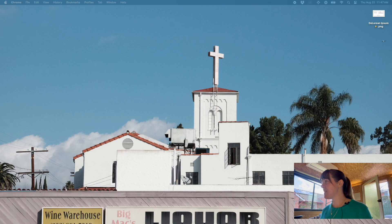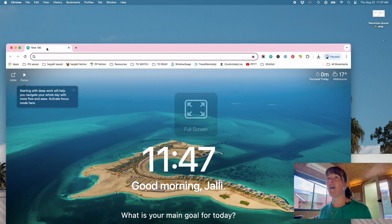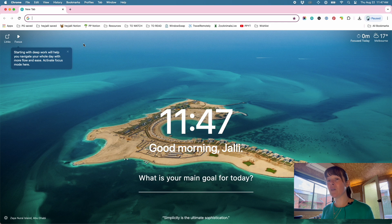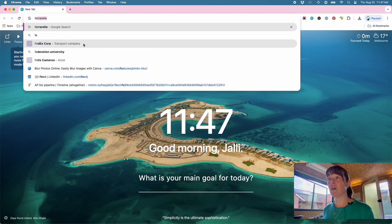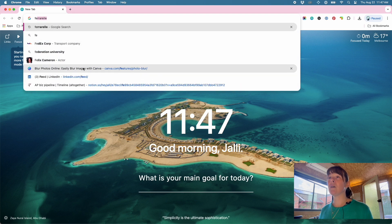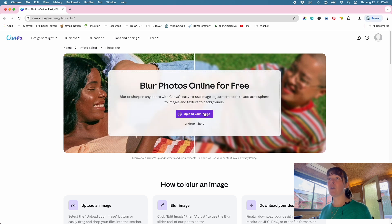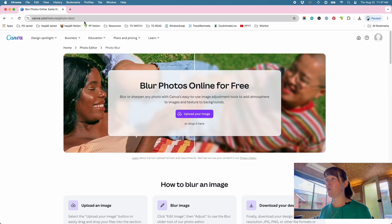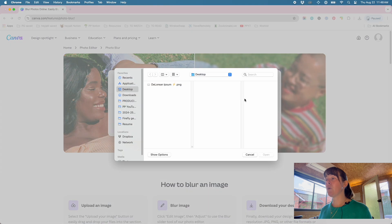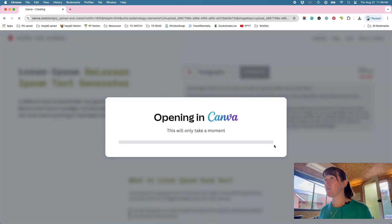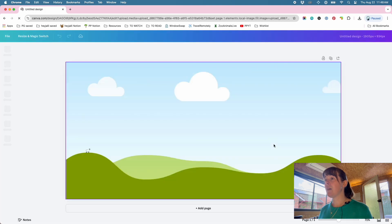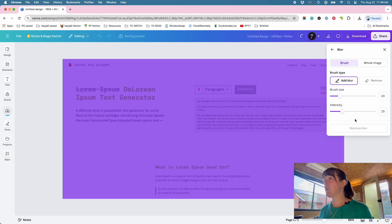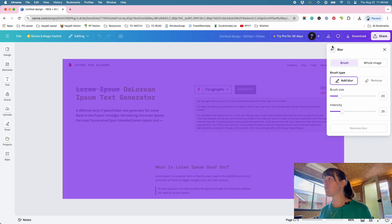We will start with the Canva demo. So here we have a new browser window. You need to be logged into Canva to be able to download the blurred image. So I've already logged in here, but I go to the canva.com/features/photo-blur page and upload the image.